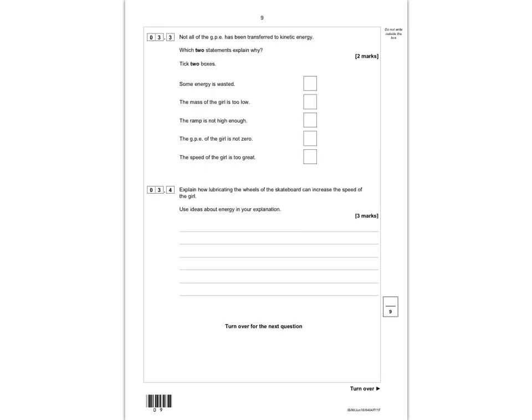Question 3.3: not all of the GPE has been transferred to kinetic energy — which two statements explain why? 'Some of the energy is wasted' is correct — tick that one. 'The mass of the girl is too low' is not correct; mass doesn't affect energy transfer here. 'The ramp is not high enough' is also incorrect. 'The gravitational potential energy of the girl is not zero' at the bottom is the second correct answer — she still has some GPE because she's not quite at ground level. 'The speed of the girl is too great' is a wasted answer.